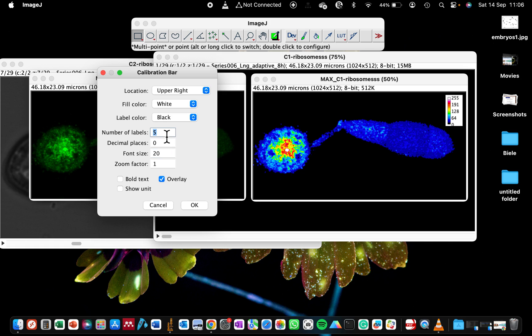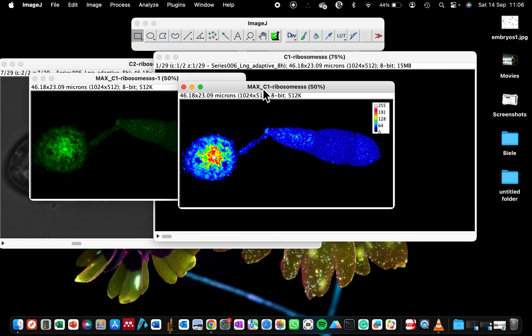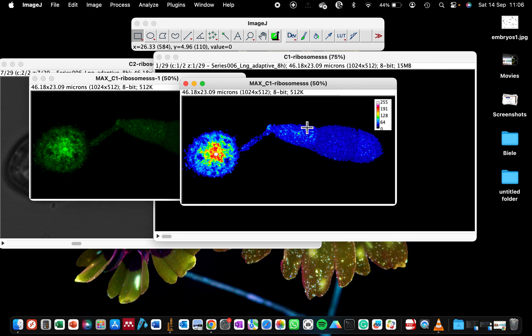You can decide on the number of labels that you want the scale bar to show. If you want it to show just two, which is the maximum and the minimum, then you change it to two. But usually five is good because it shows you the middle number as well. Now we say okay and this particular scale bar has been engraved into this image.